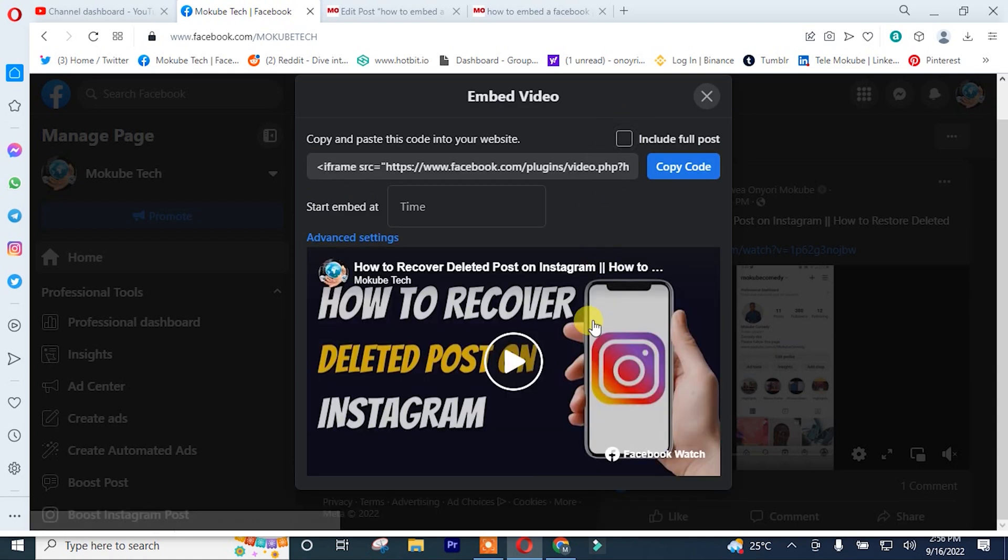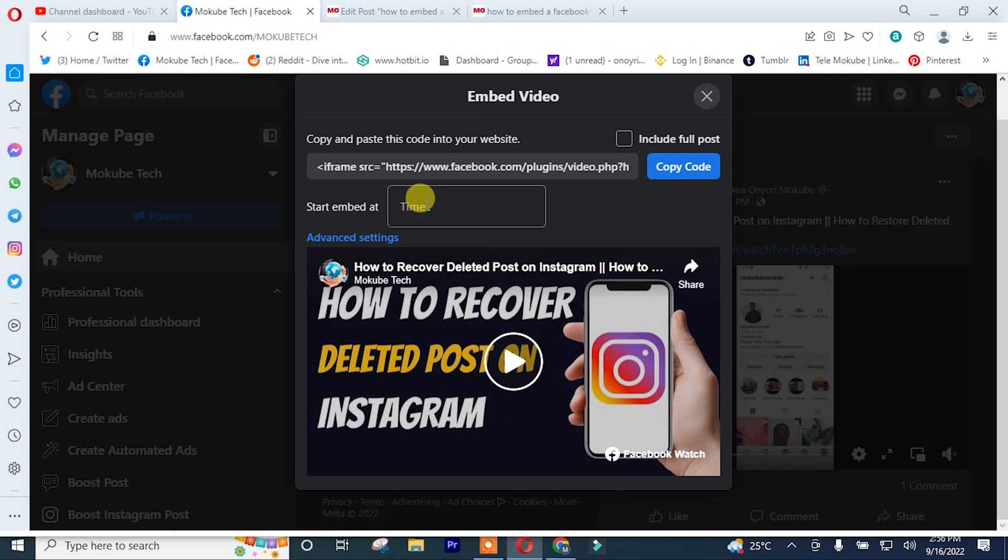I want to embed only the video. And you can insert the embedding time. So I can just say 0.1.